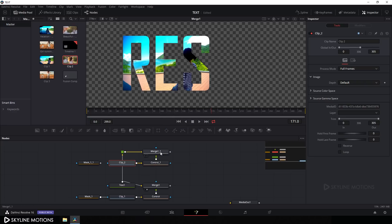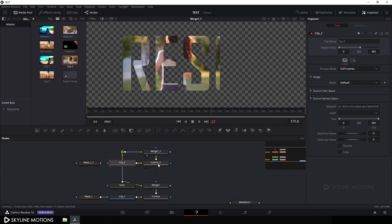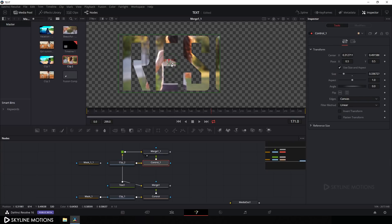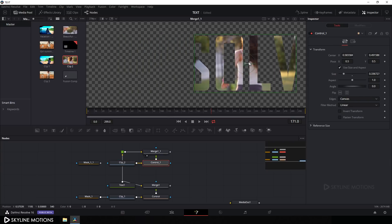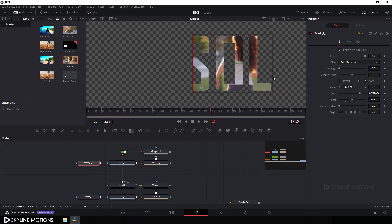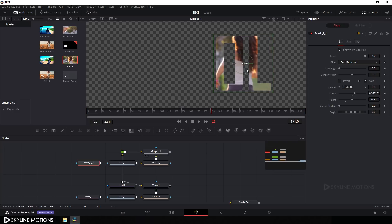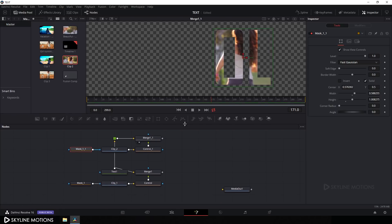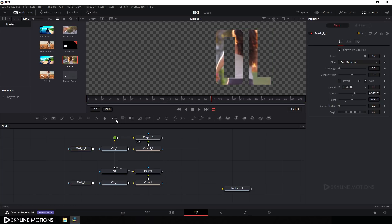Drag Merge 2 into the viewer and select the Control node. I want to use this clip for 'OL' — the fourth and fifth characters — so position it accordingly. Attach the mask to this clip and set the mask to cover those two characters.